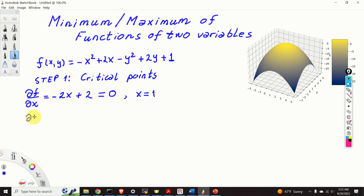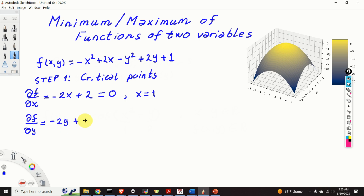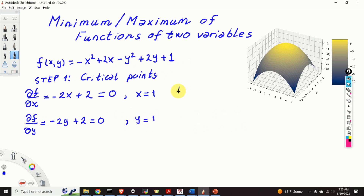Next, we compute the partial derivative of f with respect to y, which gives minus 2y plus 2 equals zero, so y equals 1. Therefore our critical point is (1, 1).